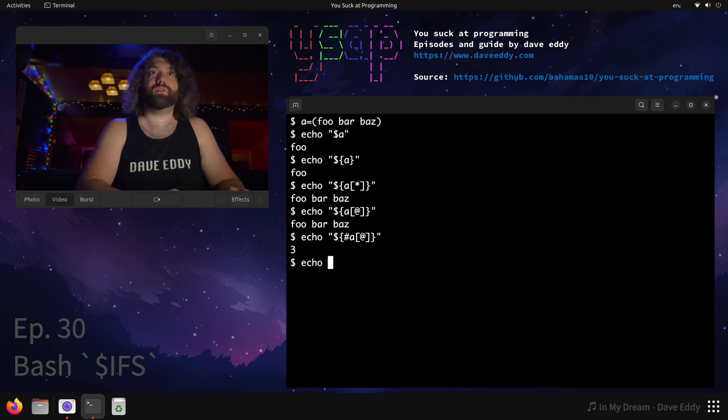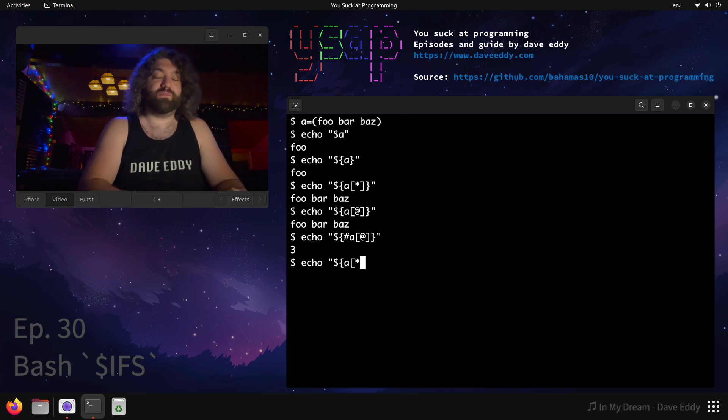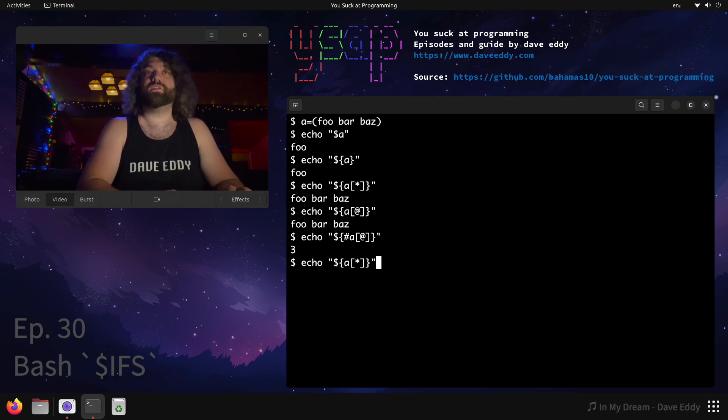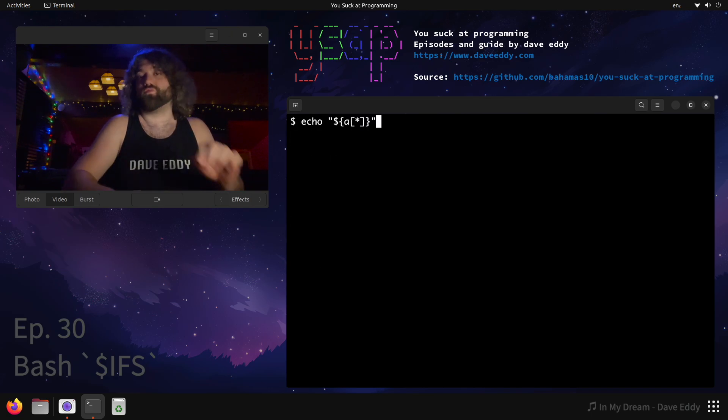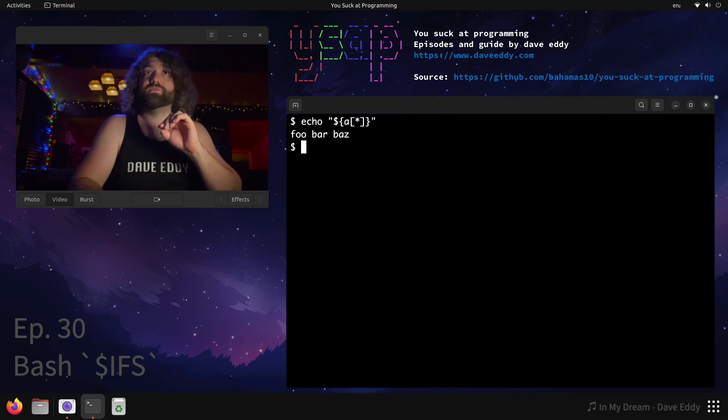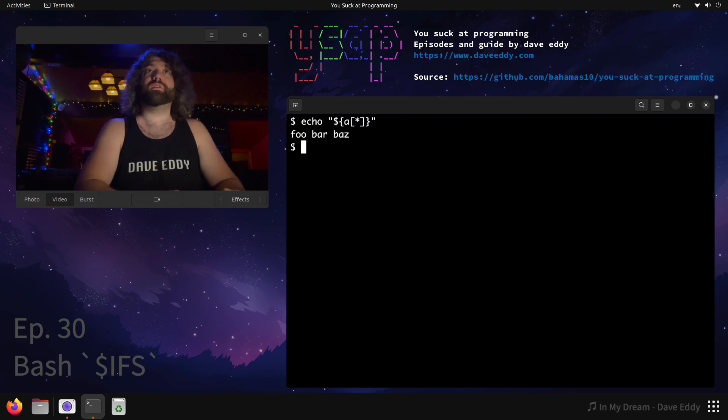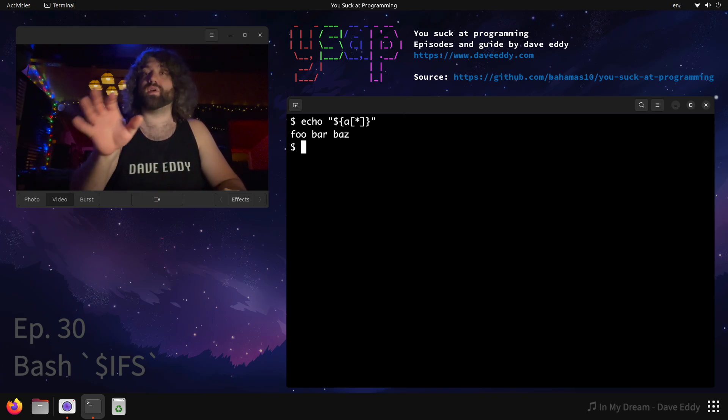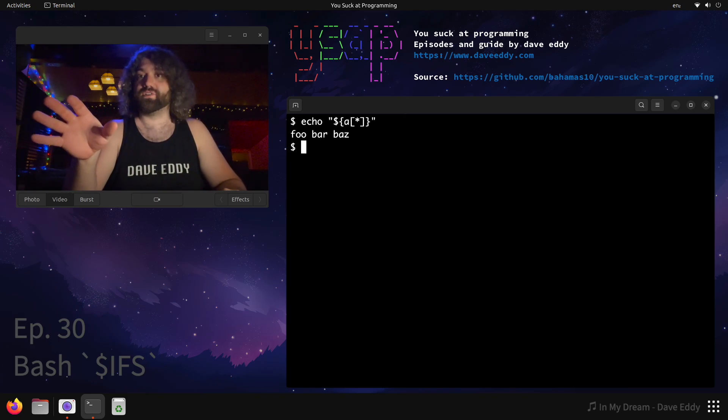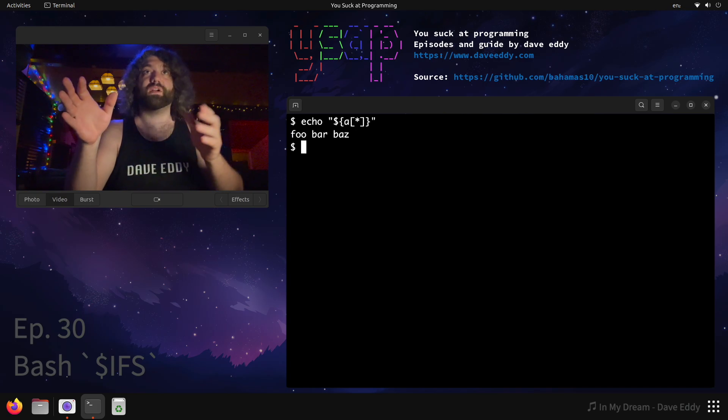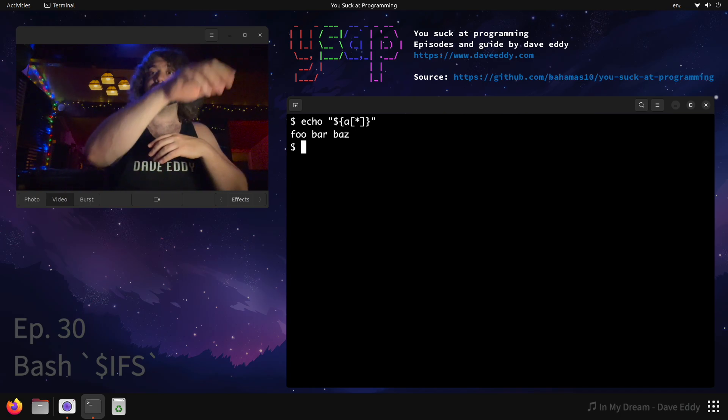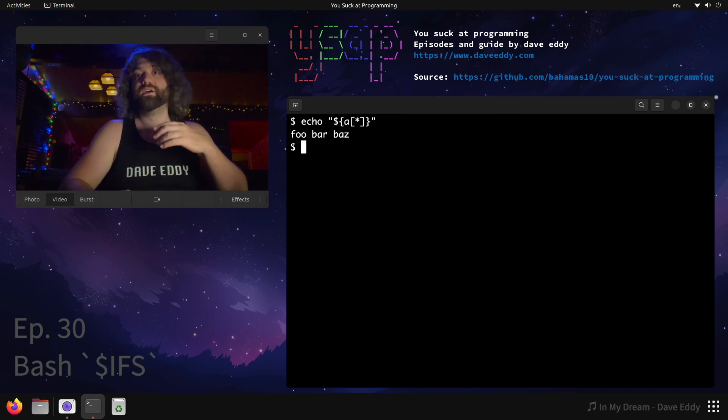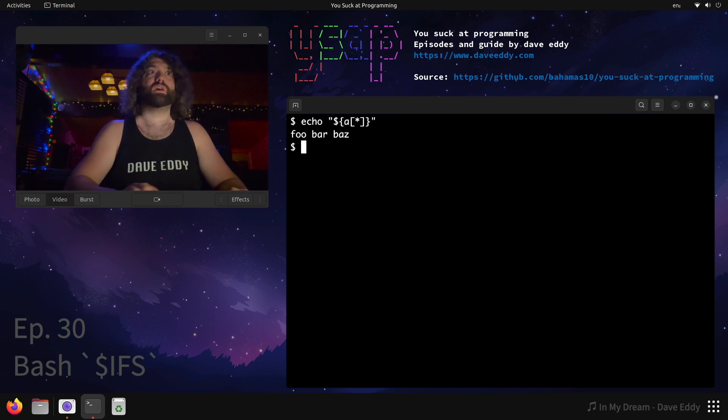So first thing we can do is we can do what we did above. We can print the variable with the star notation. The star notation stringifies it, and this stringifies it using the IFS. So right now the IFS is set to the default value, which is a space, tab, newline, in that order. And it's grabbing the first character from it. It's a list of characters, grabbing the first one, and it's separating them by that. So you can see it's separating them by spaces.